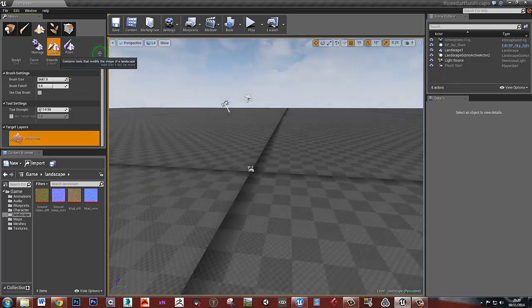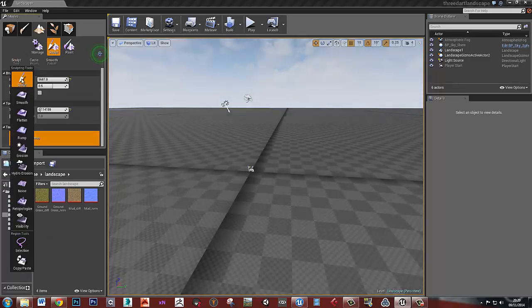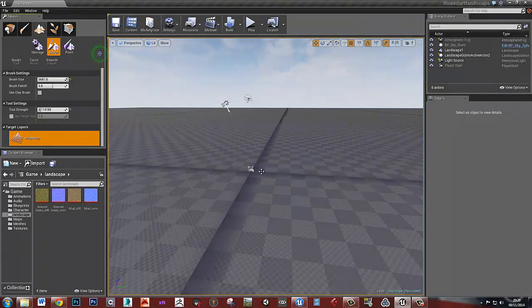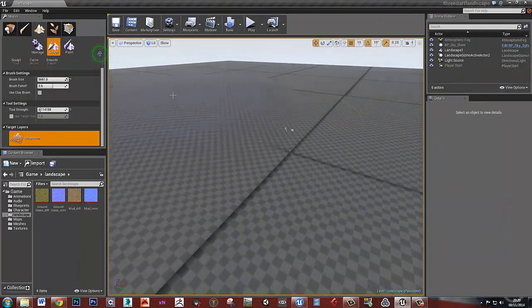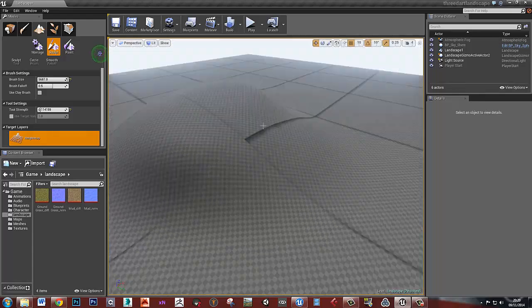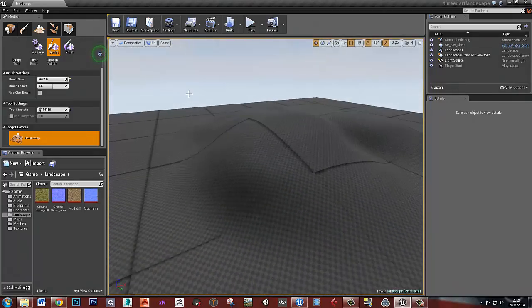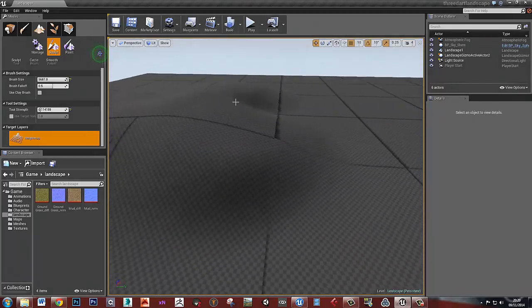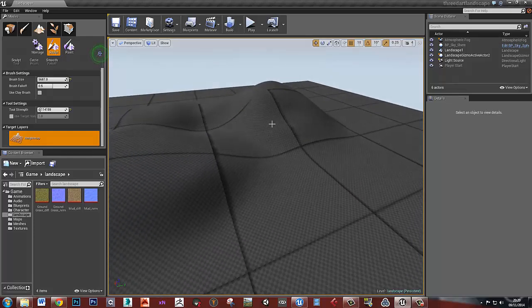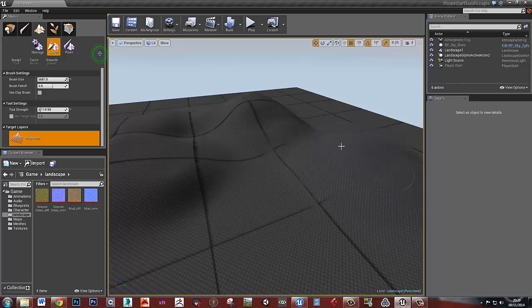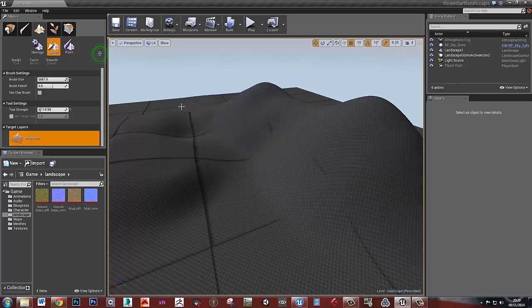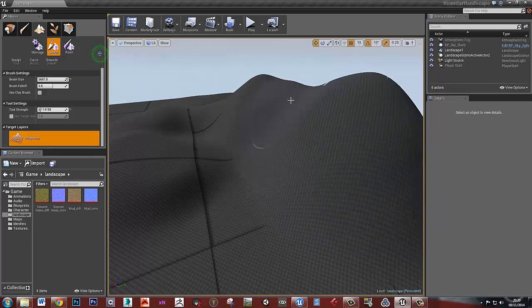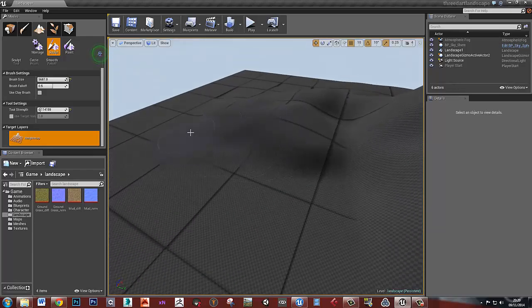I'm going to go to these Sculpt tools and get my Sculpt tool and start sculpting this out a bit. I'm not really bothering to do this particularly well. I just want to do enough to demonstrate setting up the material. I'm going to make some quite nice big slopey hills like that.